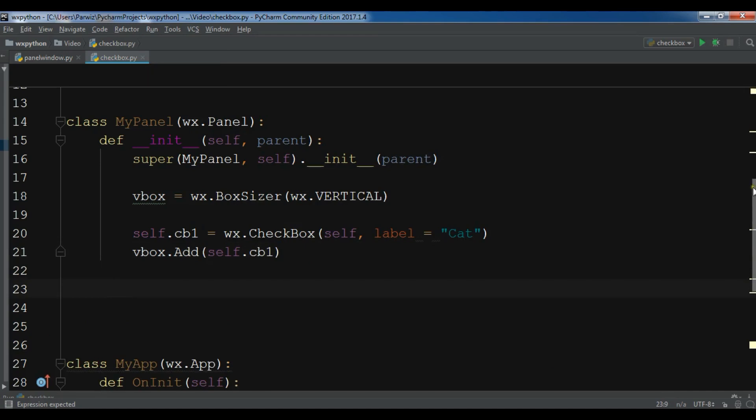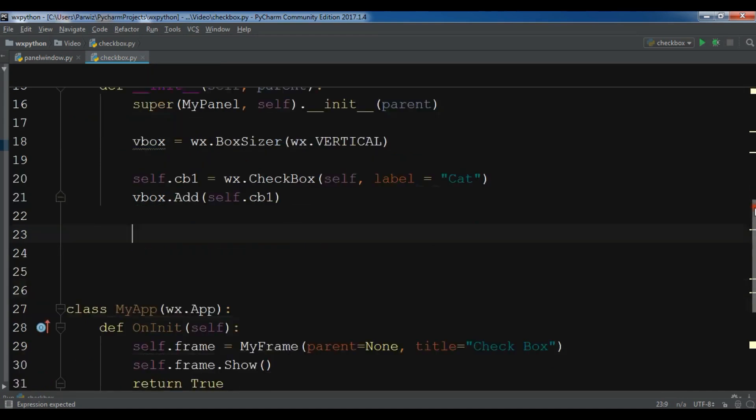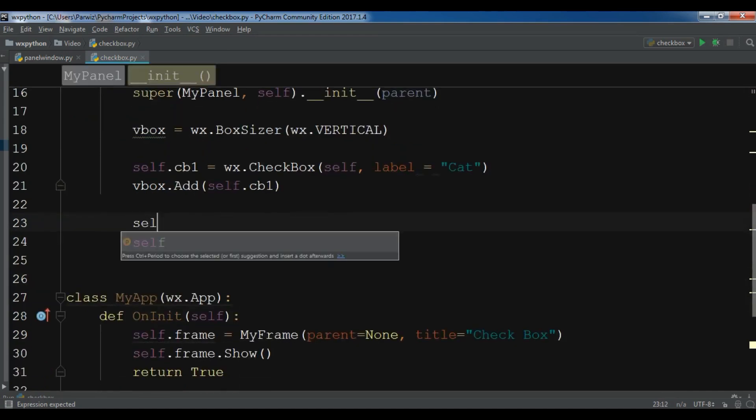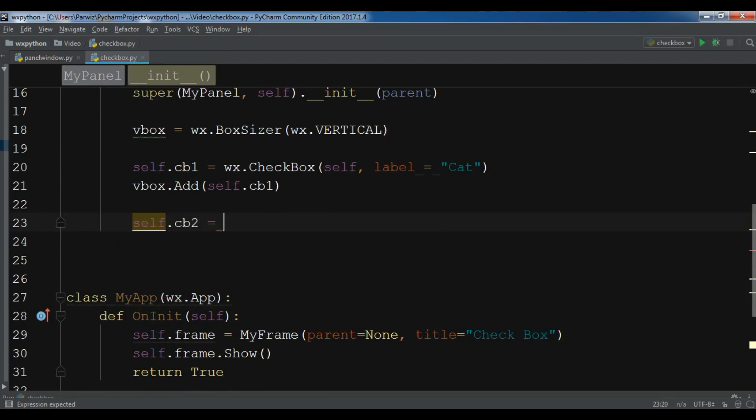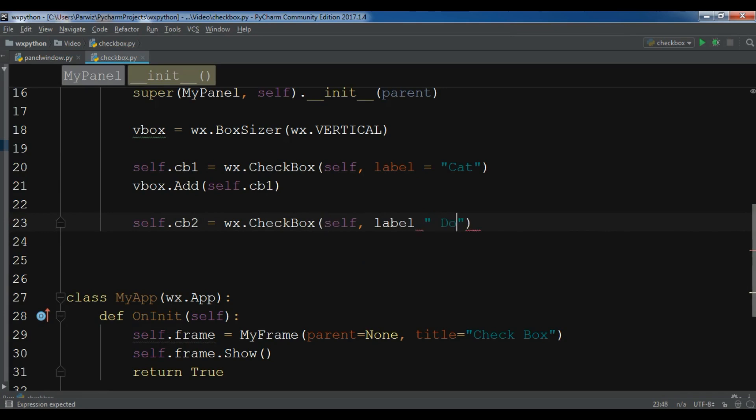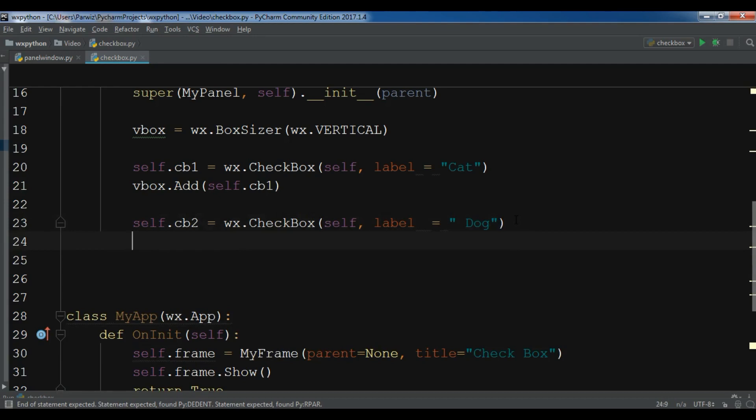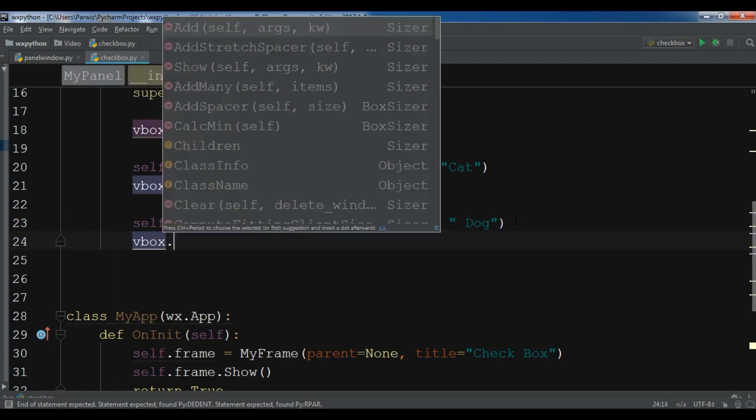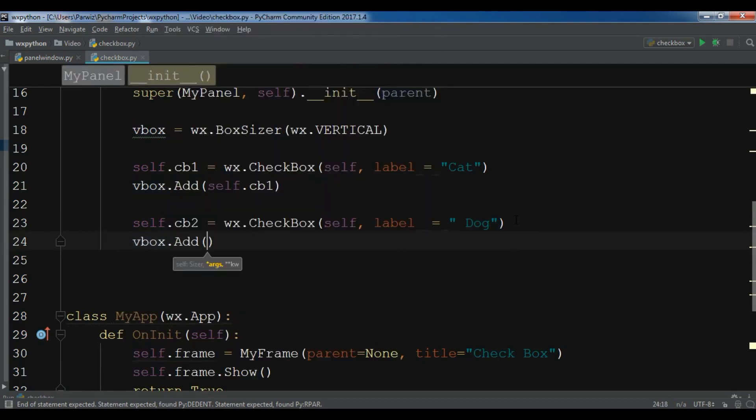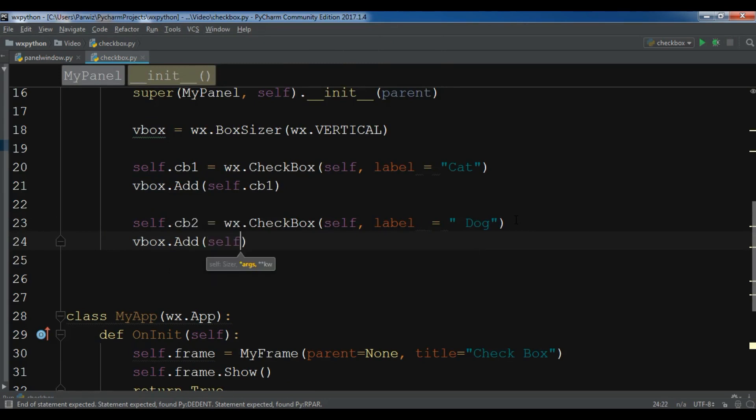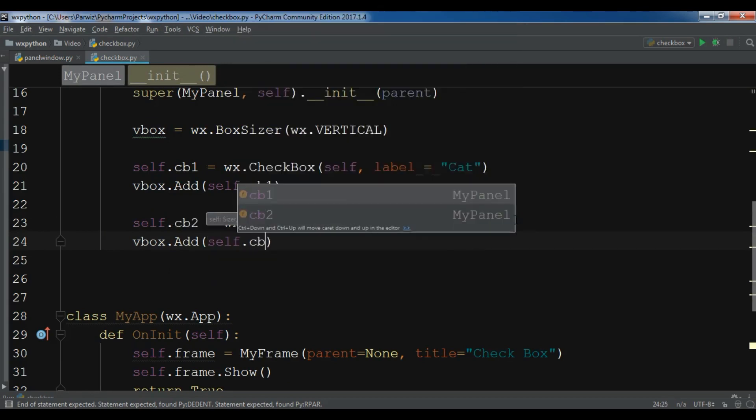This was our first checkbox. Now I'm going to create my second checkbox: wx.CheckBox, and also give it a label of dog. And now I'm going to add this to my vertical box sizer: self.cb2.